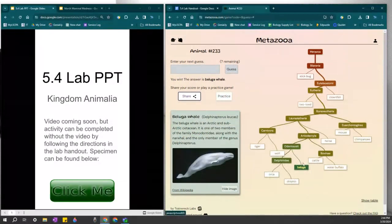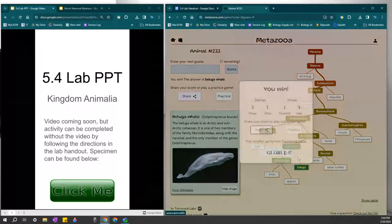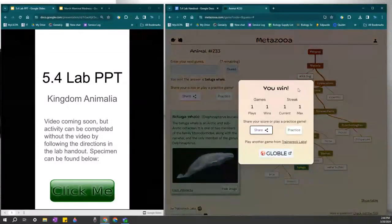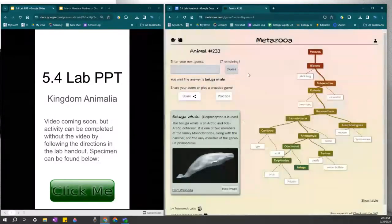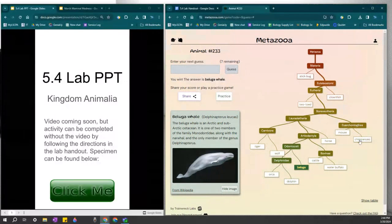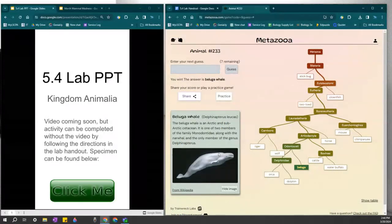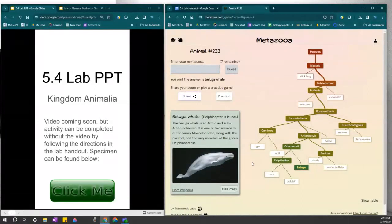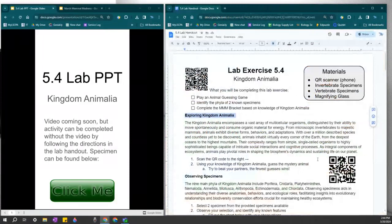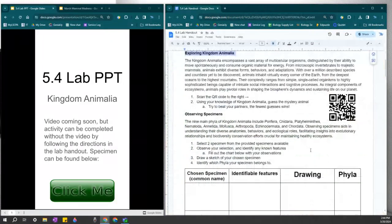So that one was a little bit difficult. Normally, students get it in fewer guesses than I did. But that was fun. And we learned a lot along the way about these different clades and groups of animals within the animal kingdom. And interestingly enough, whales are actually rather closely related to bovines. So that is it for the first activity.